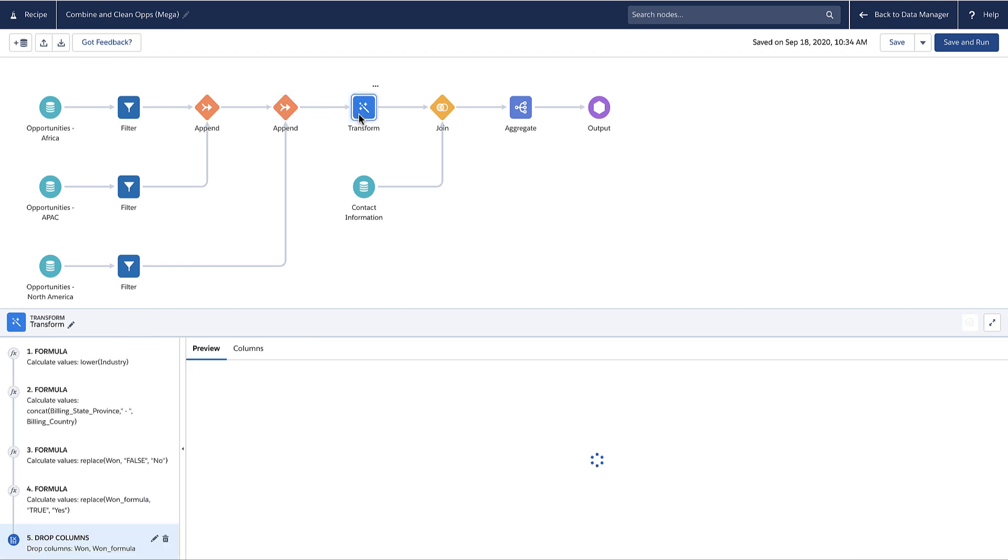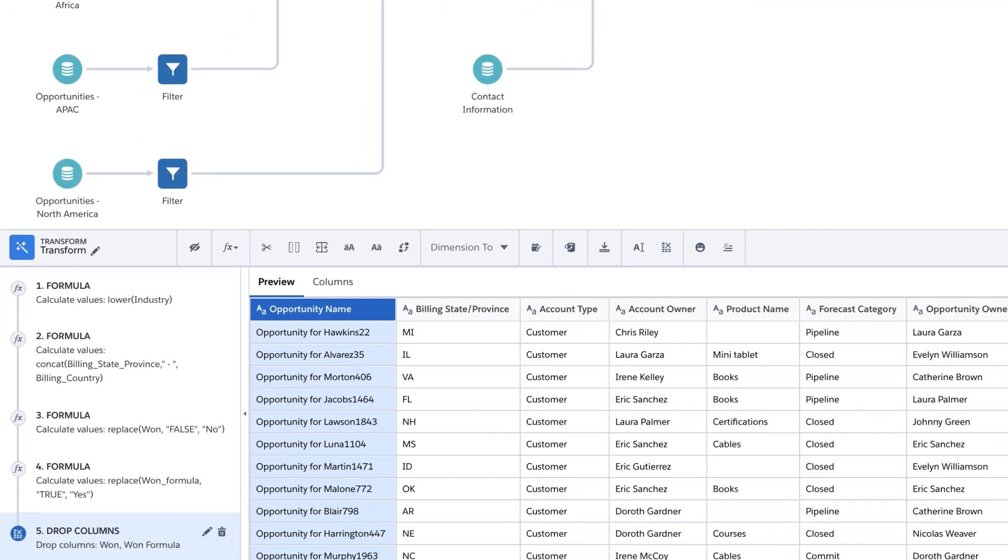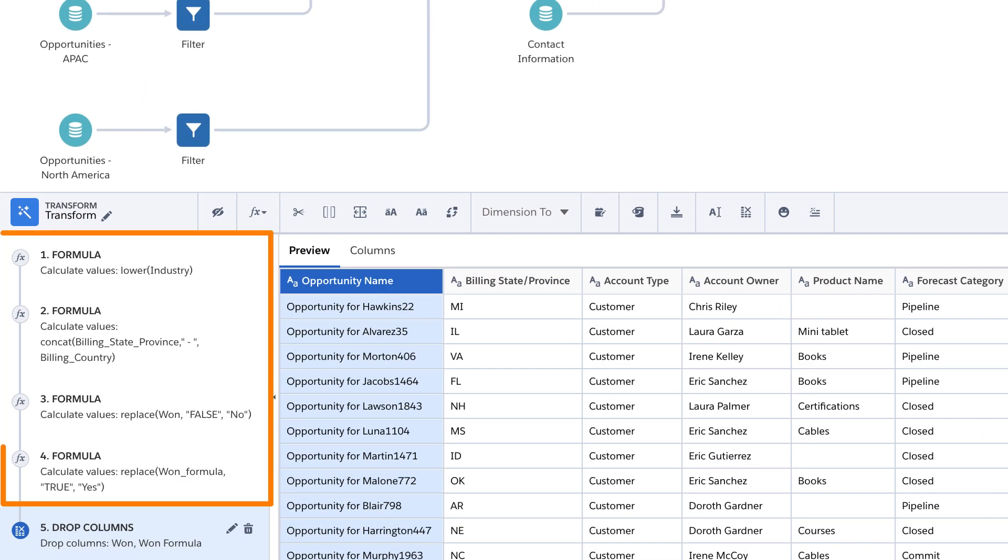This transform node has multiple transformations. Each transformation in the left panel of the details area is called a step. These formula steps convert text to lowercase, concatenate two fields, and replace data values.